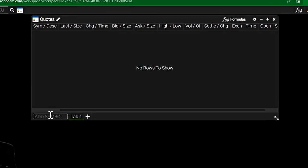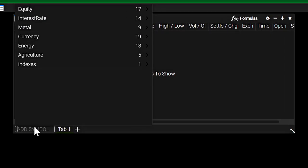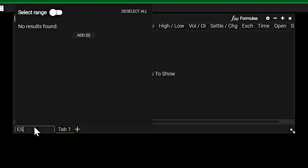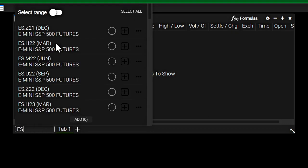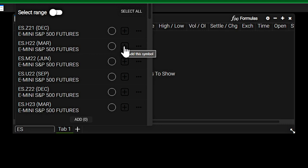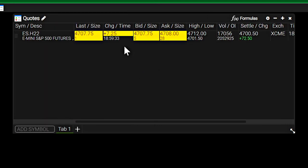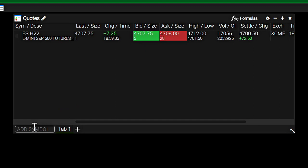So let's add a symbol to it and I'll just type in a symbol, S&P 500 futures. And you can see I typed in ES and all of the futures contracts come up. So I'll click on the March S&P futures. I'll add that to the watch list.